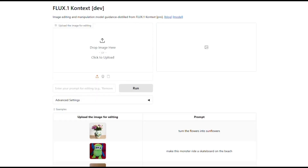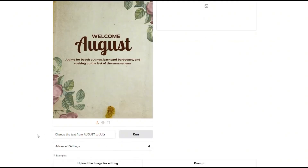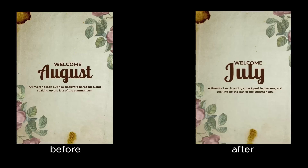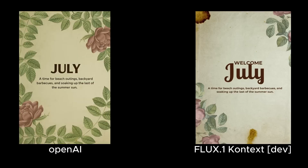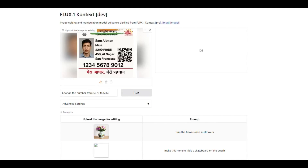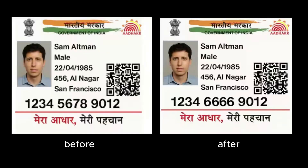Next, let me show you another amazing feature. This AI is also very expert at changing text while preserving the original font and size. I upload a cover of a magazine called August and write in the prompt: change the text from August to July. It changed August to July exactly in the same font and size, while all other text remains unchanged. Other AI image editors often mess up text in other parts of the image. I also upload a fake Aadhaar card and write in the prompt: change the number from 5678 to 666. The AI changed the number perfectly while all other details remain the same, meaning FluxContextDev can perform advanced document editing at a high level.